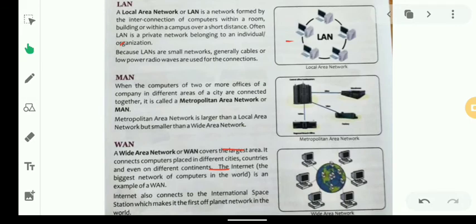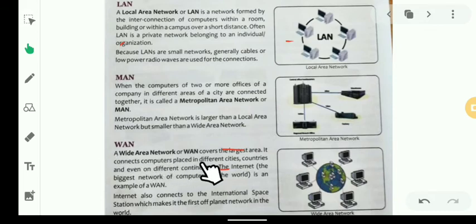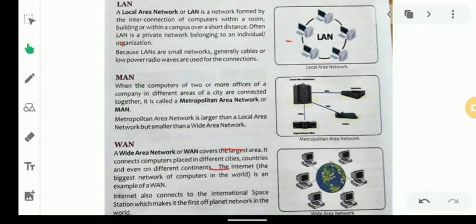The Wide Area Network, or WAN, is the largest type of network. It is the largest computer network, connecting computers placed in different cities, countries, and even on different continents. The connection set up between different cities, countries, and different continents is called a WAN.